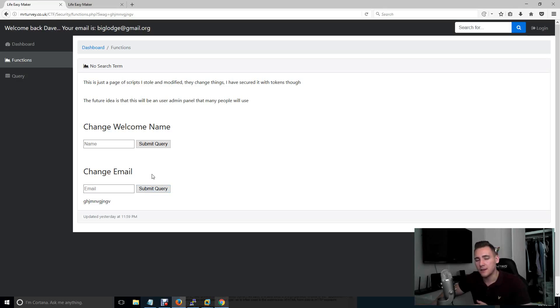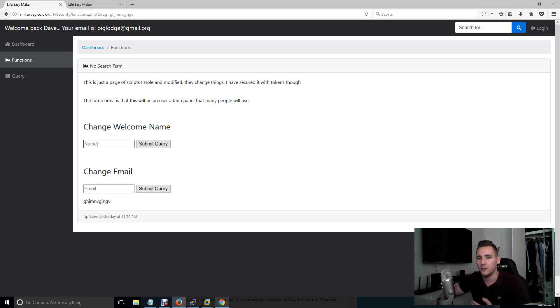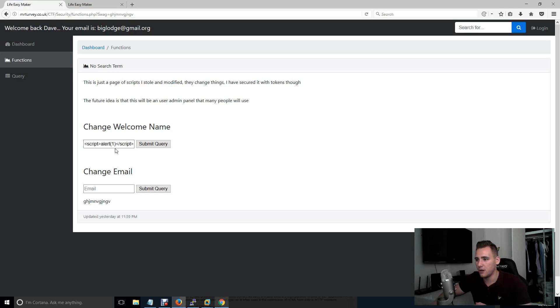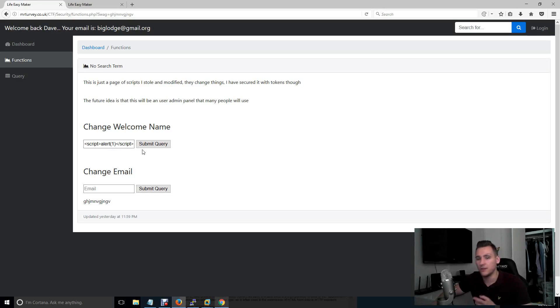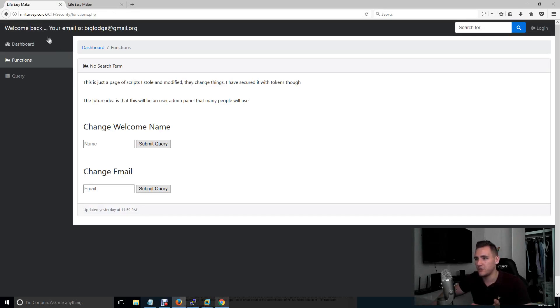So there's two main methods of Cross Site Scripting. You've got stored and you've got reflected. Now, stored, it is what it is. It's literally storing script on the server so it's always run. So let's take my name Dave at the moment. If I change my welcome name to a very simple JavaScript. We've got script alert1 script. All that's going to do is pop up an alert with the number 1 in it. So if I run that, it pops up. And as you can see, Dave is now gone because it's replaced Dave with a script.